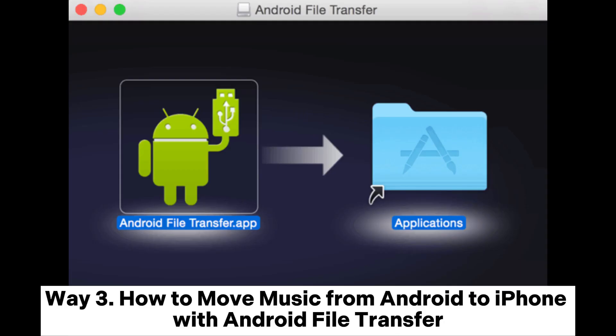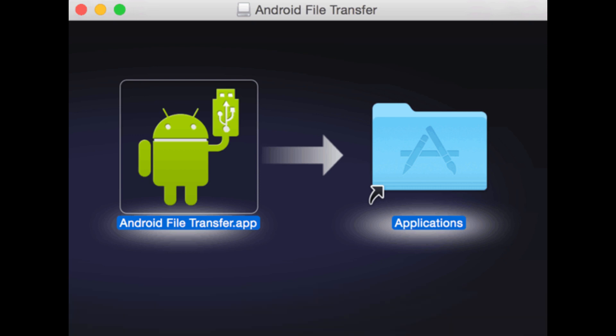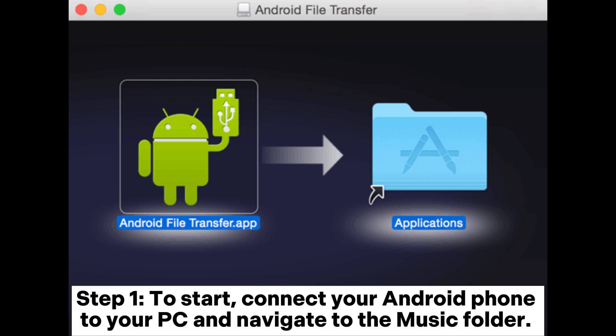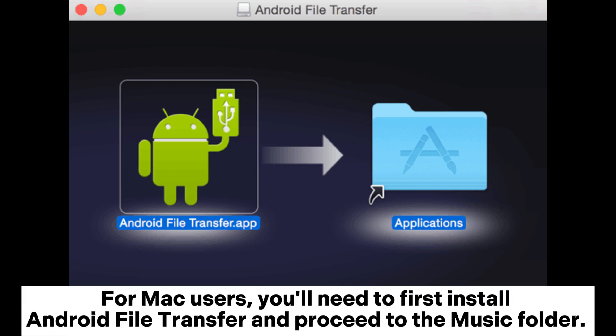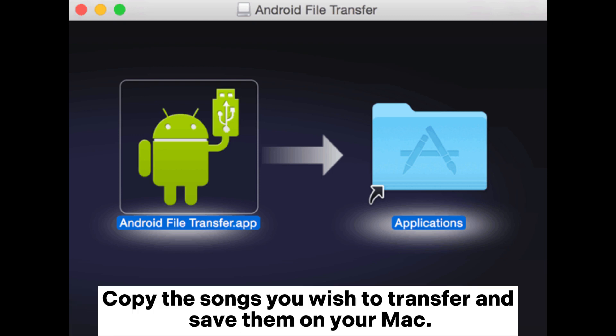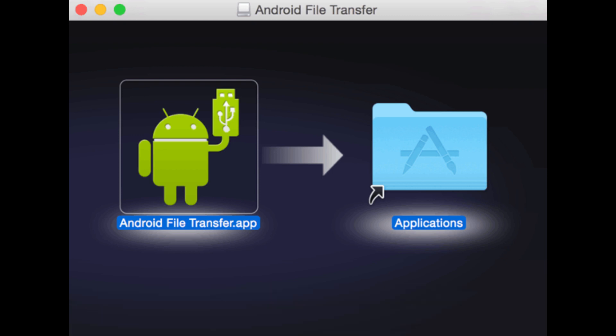Way 3: How to move music from Android to iPhone with Android File Transfer. Step 1: Connect your Android phone to your PC and navigate to the music folder. For Mac users, you'll need to first install Android File Transfer and proceed to the music folder. Copy the songs you wish to transfer and save them on your Mac.